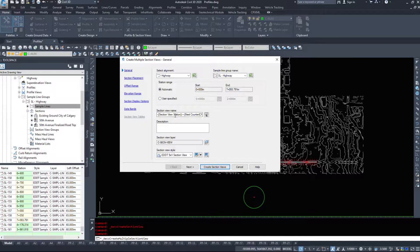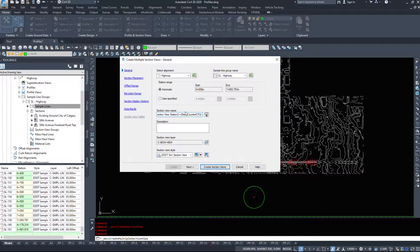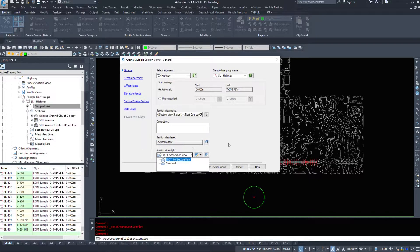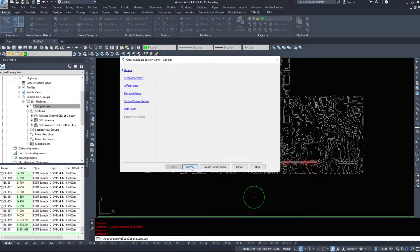Now it's going to name them section view station dash next counter. So we'll leave that default, we can type a description, it's going to place them on a layer and it asks us what style we want to use and I only have a five times section view in here. So I'm going to click next.